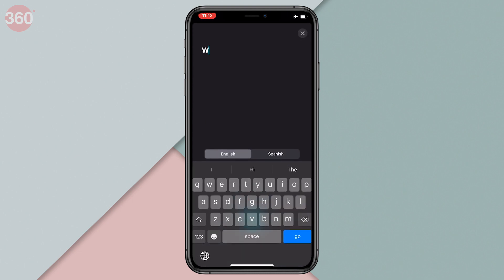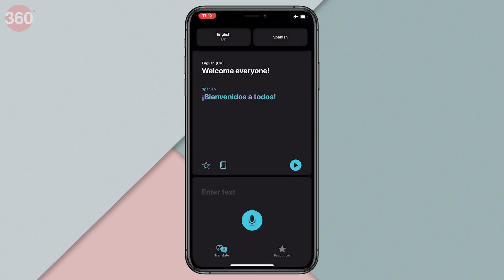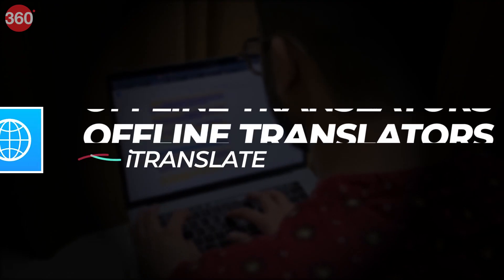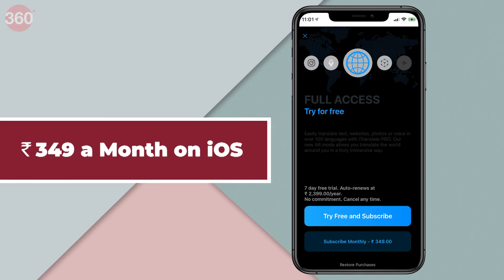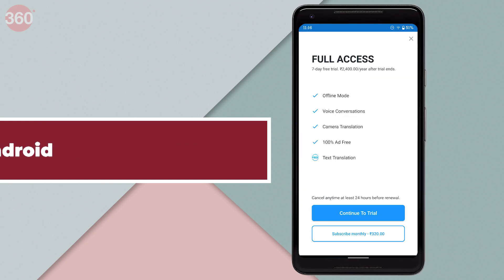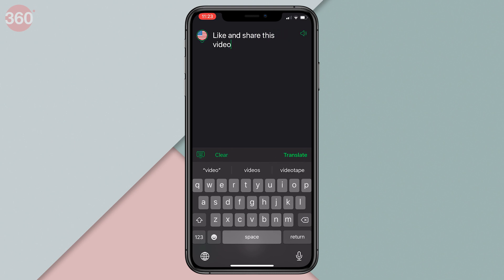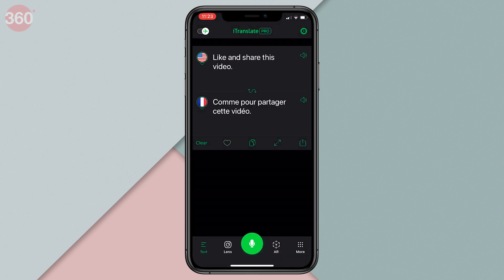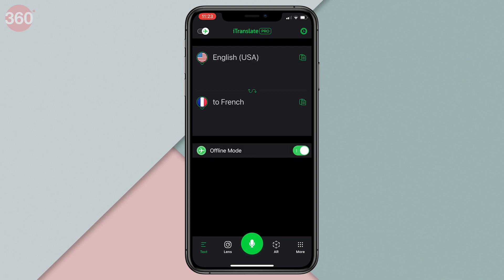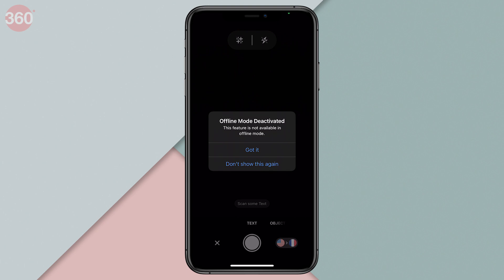This means you can also save your offline translations in favorites and play it whenever you need it. iTranslate is one of the best all-round translation apps that you can find right now on both Android and iOS. It comes with support of up to 38 offline languages. The only catch is offline translation is a paid feature. Paid plans start at 349 rupees a month on iOS and 320 rupees a month on Android, and you will need to shell out for the subscription fee if you want offline translations. But if you do opt for the paid version, you also get features such as lens and AR mode that basically let you do translations based on image recognition and augmented reality.